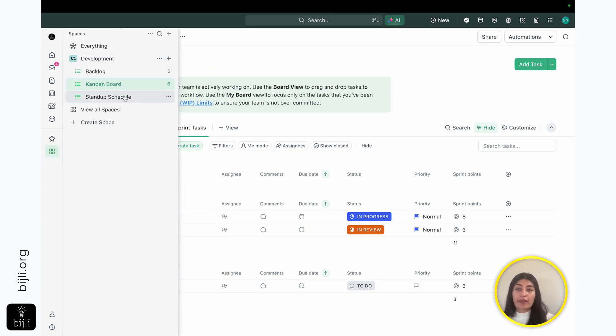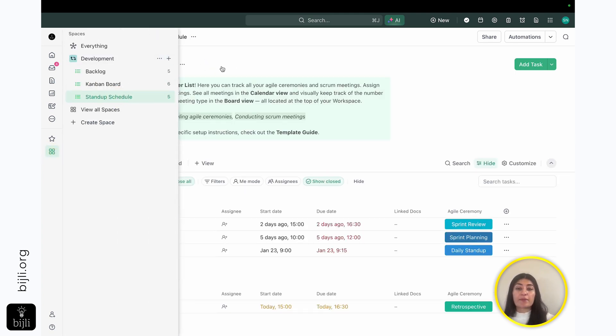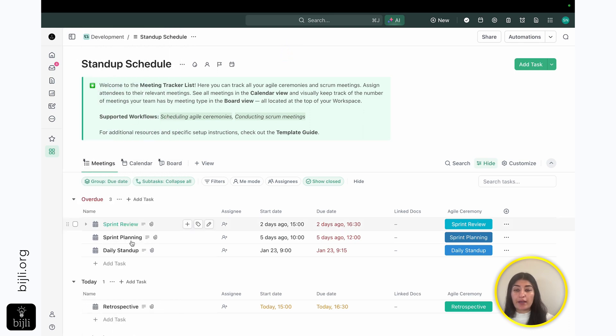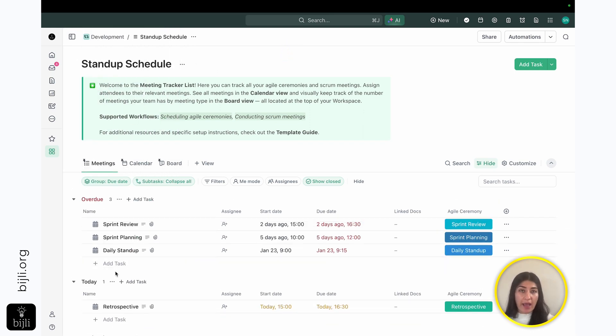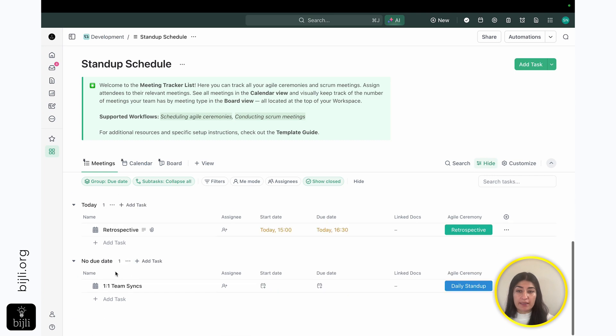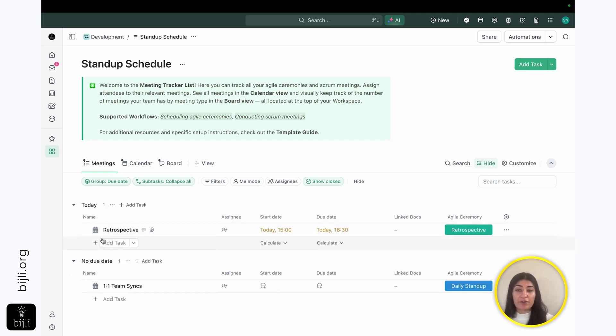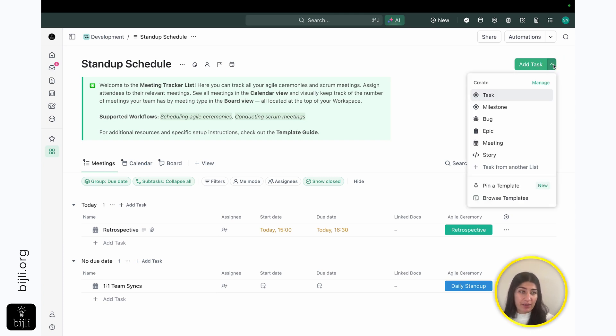Now, the last thing I'll show here is the stand-up schedule. Here, I have a list of all of the meetings that I want to have across my stand-ups. And I have a different ticket type I'm using here, too, which is quite nice because it allows me to have that separation. This is a different type of work. These are meetings.